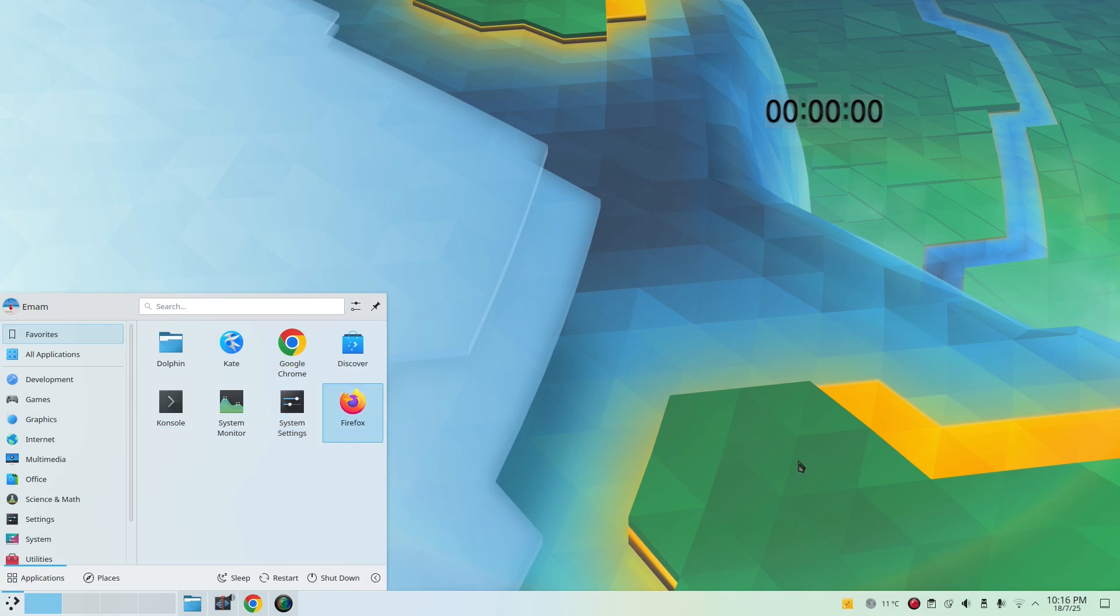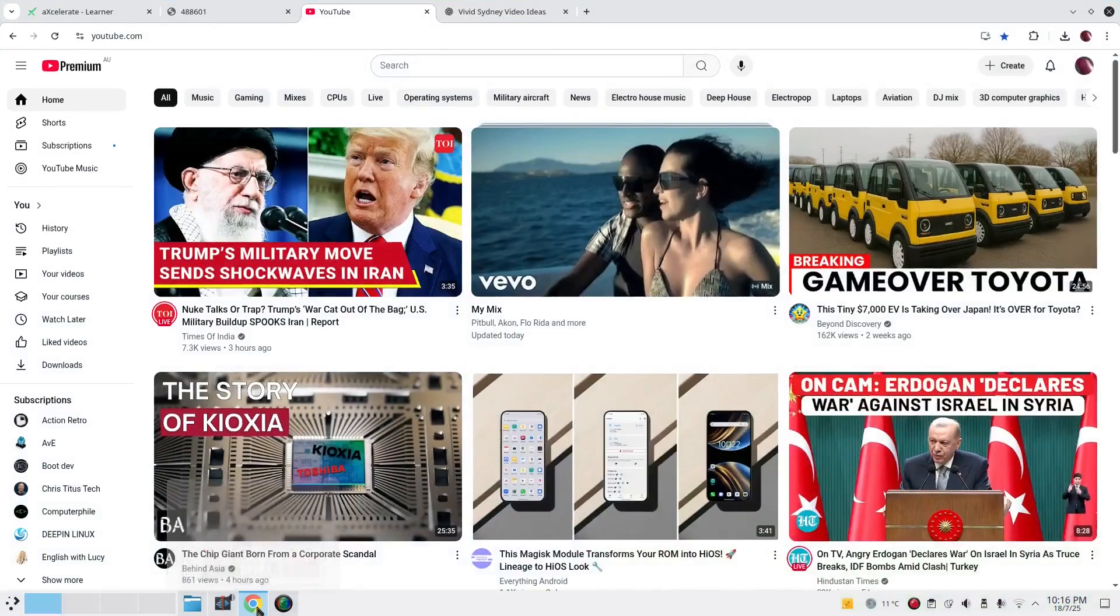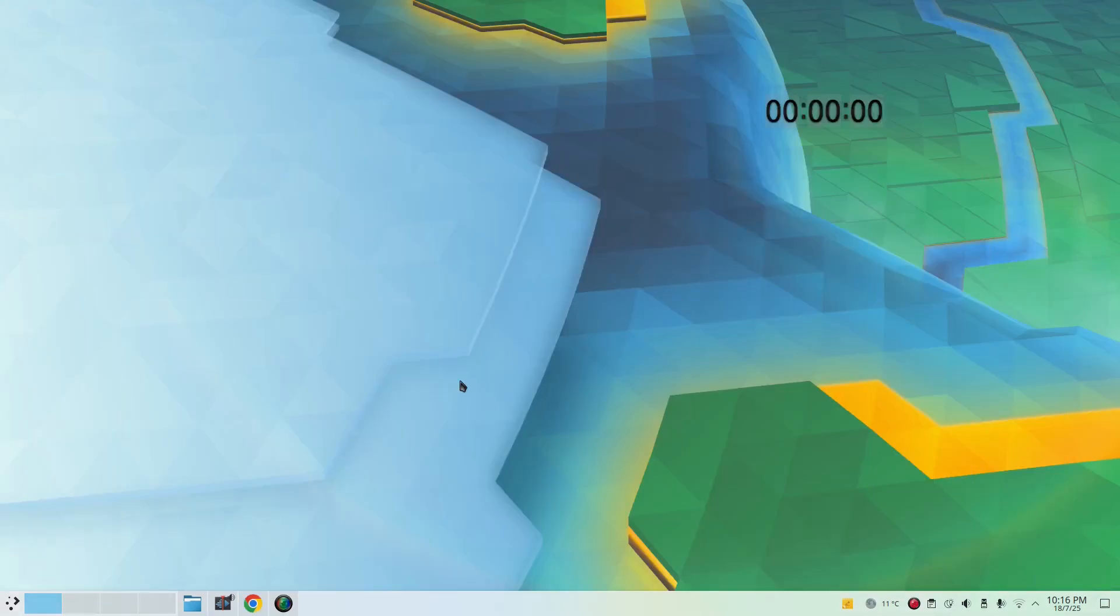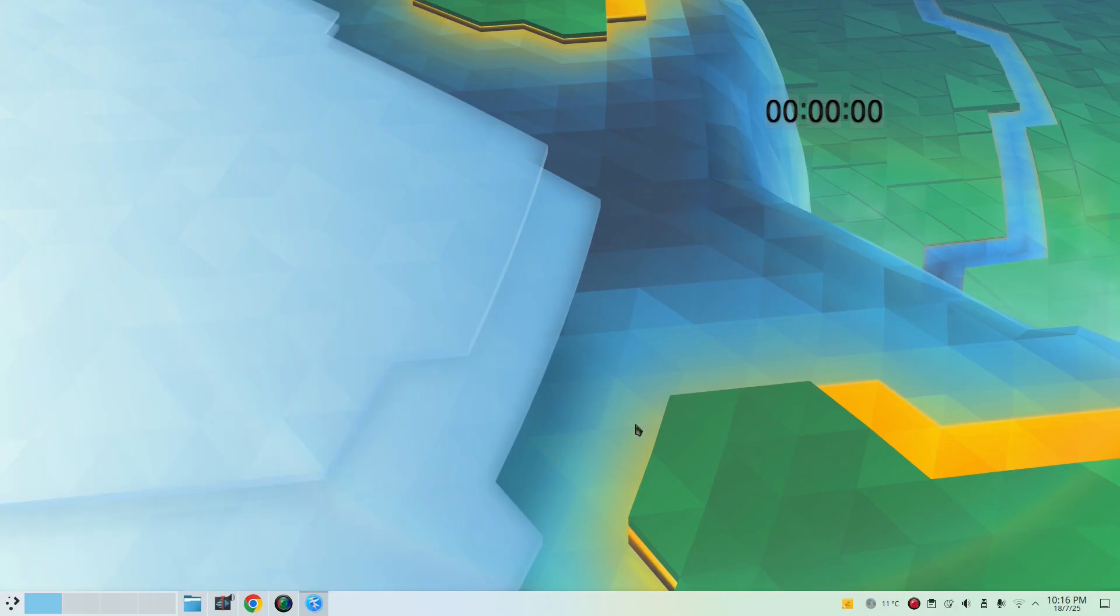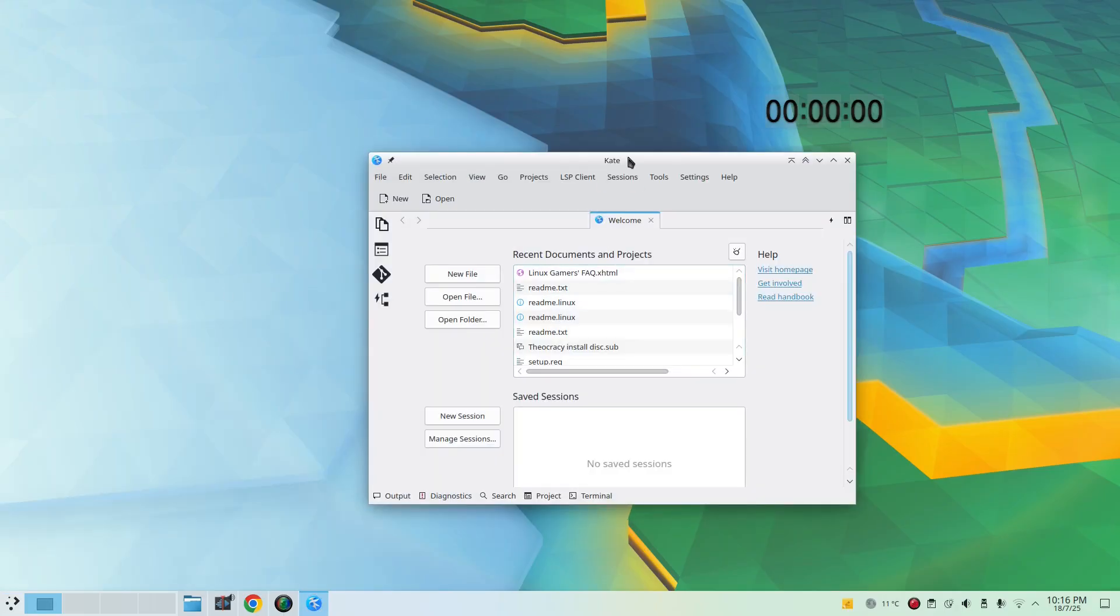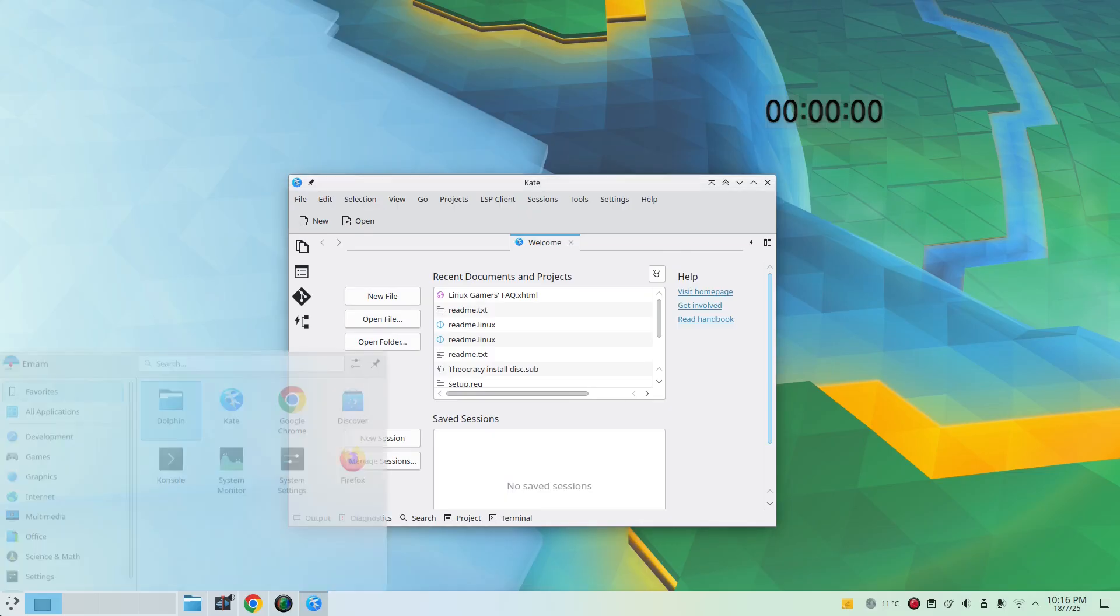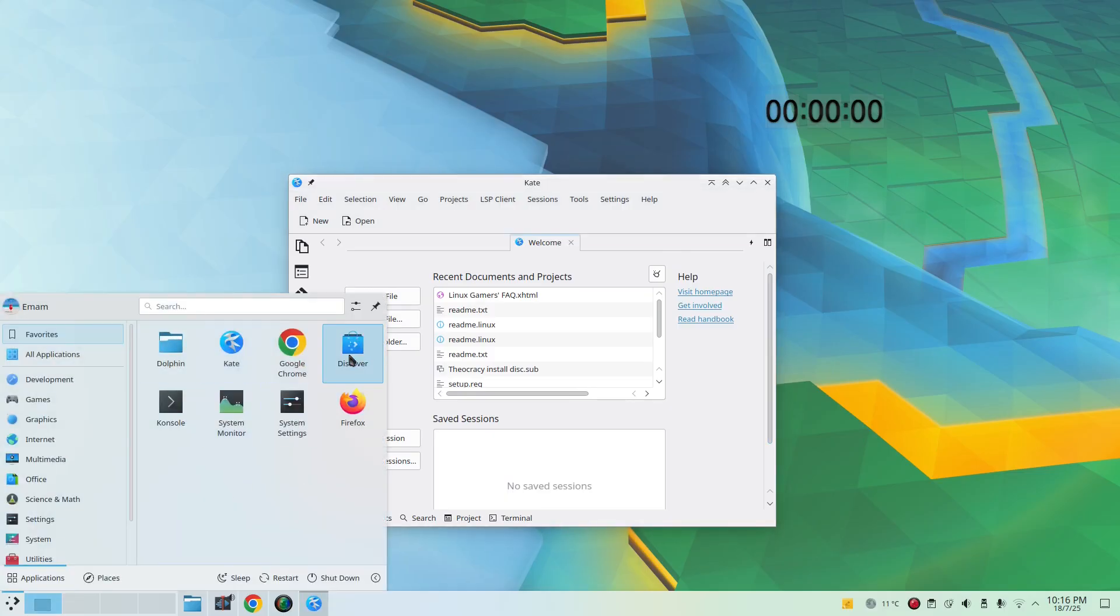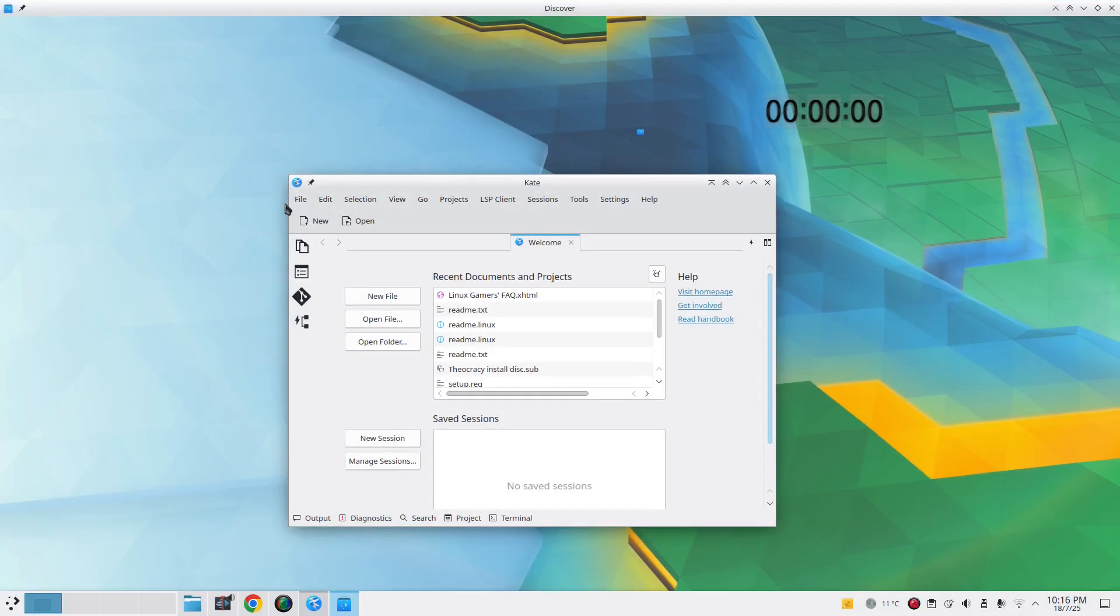So what is tiling? Tiling is a feature to nicely arrange the windows on the screen or desktop. Let's say I have multiple windows. I have one here, a text editor, I have here my Discover.